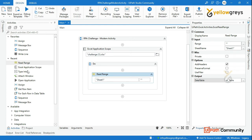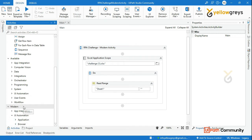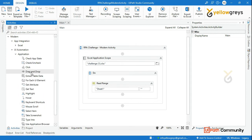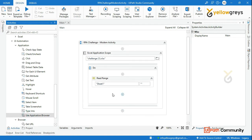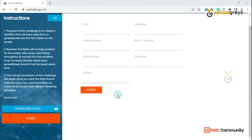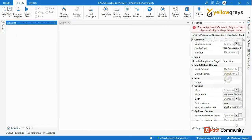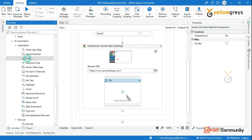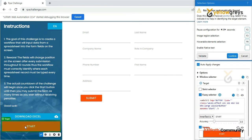Now we will open the browser using modern activities. Click on 'Show Modern Activities', then go to UI Automation, then Browser. Use the 'Use Application/Browser' activity and click 'Indicate to Automate' to identify the browser. Then add a Click activity to click the Start button — in modern activities, just use a left click, unlike classic which uses control left click.